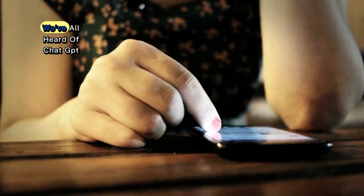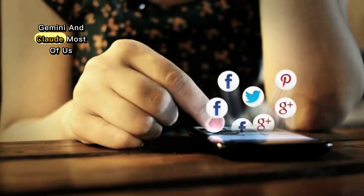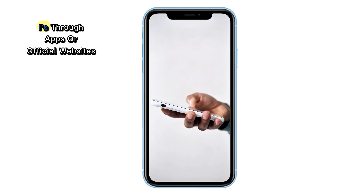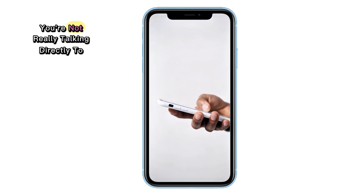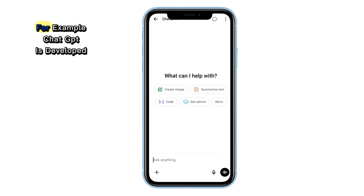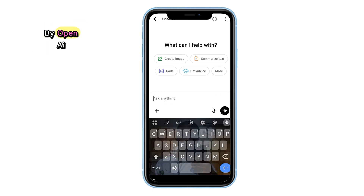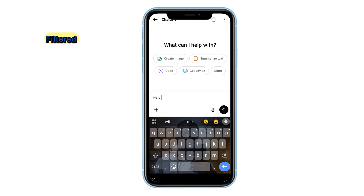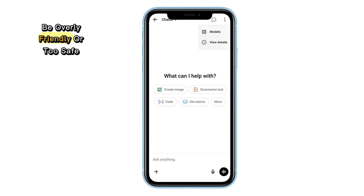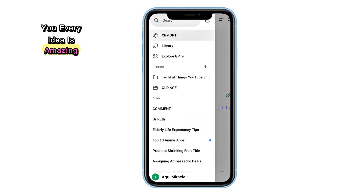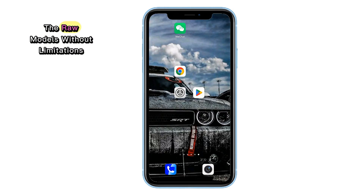Let's start with what many people get wrong. We've all heard of ChatGPT, Gemini, and Claude — most of us even use them. But what most people don't realize is that when you access these AIs through apps or official websites, you're not really talking directly to the models. You're using a product made by the company that owns them. For example, ChatGPT is developed by OpenAI, Gemini comes from Google, and Claude was made by Anthropic. When you use these tools on their official platforms, you get a version that's been filtered, limited, and sometimes even altered to be overly friendly or too safe. Some people find this annoying, like when ChatGPT always tells you every idea is amazing, even when you know it's not. So how can you talk to the raw models without limitations?